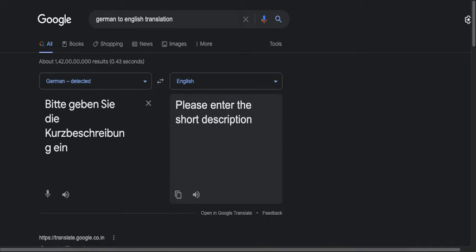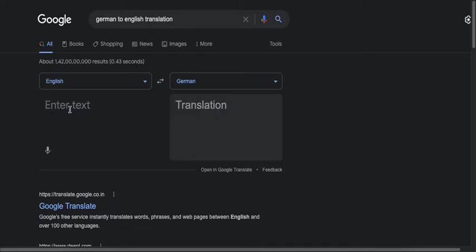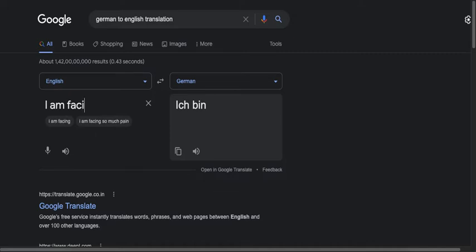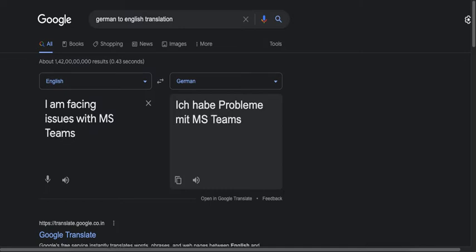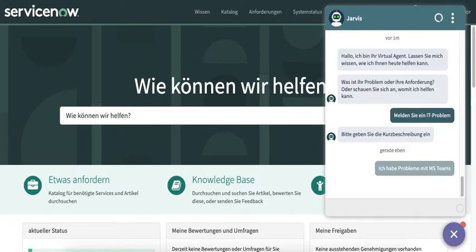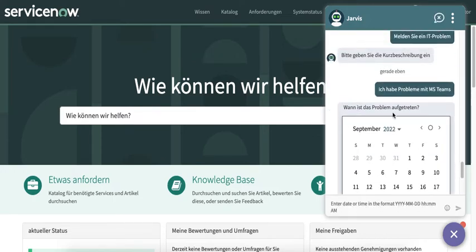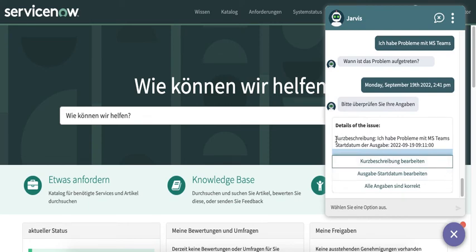Let's check whether it is correct. The virtual agent is asking for the short description, so I'll give the input in German language. After providing the short description, the virtual agent asks when the issue started. I'll select a random date and time.